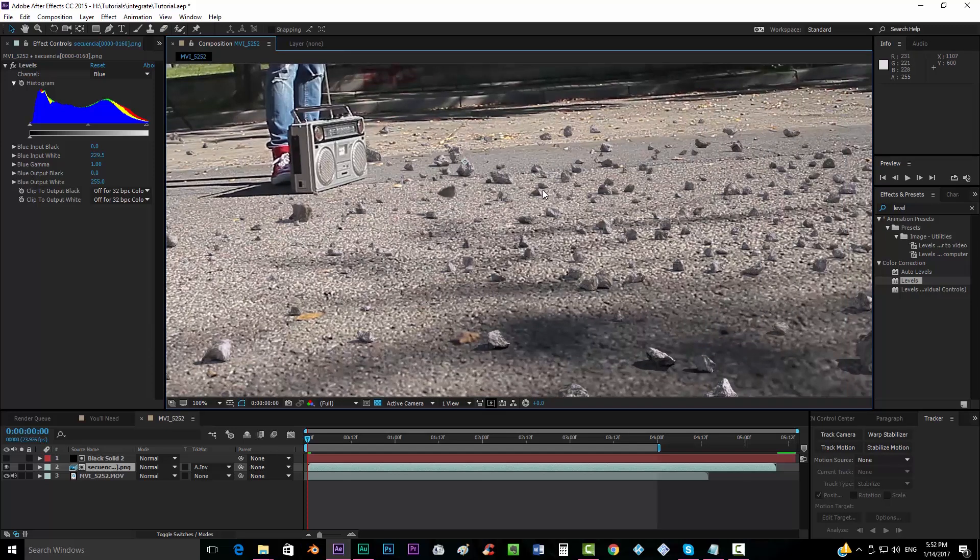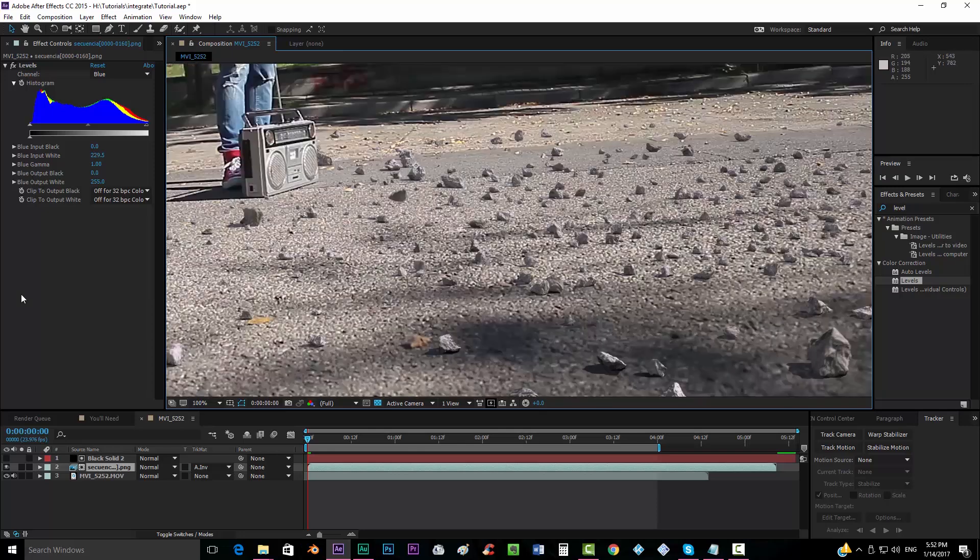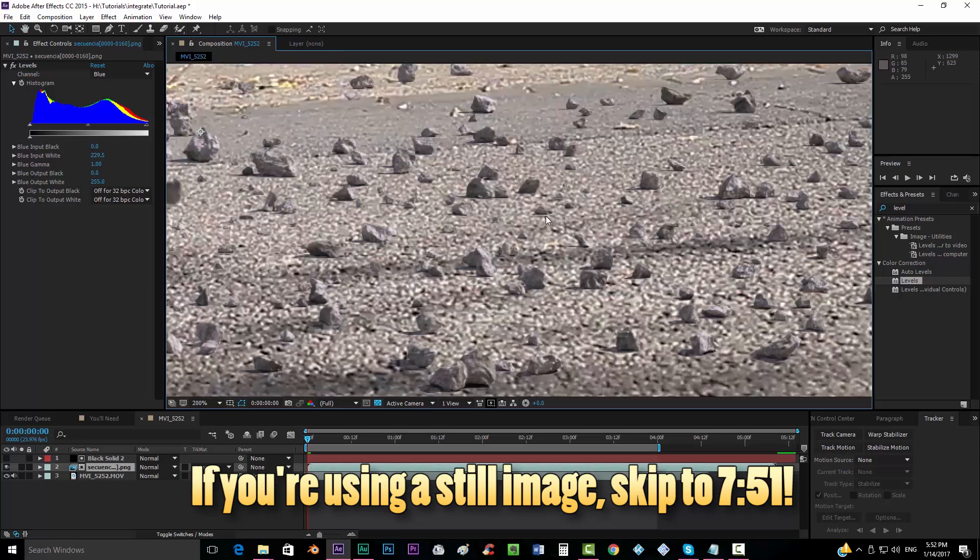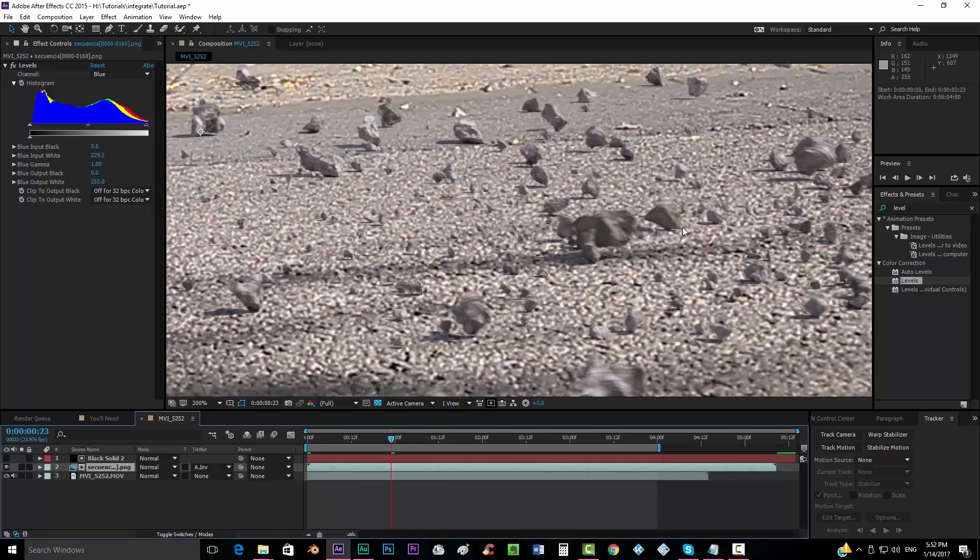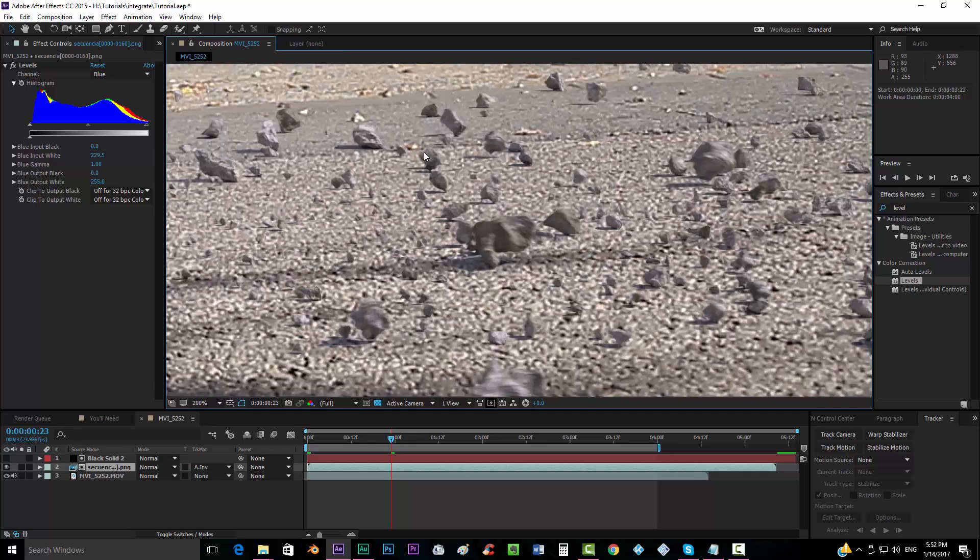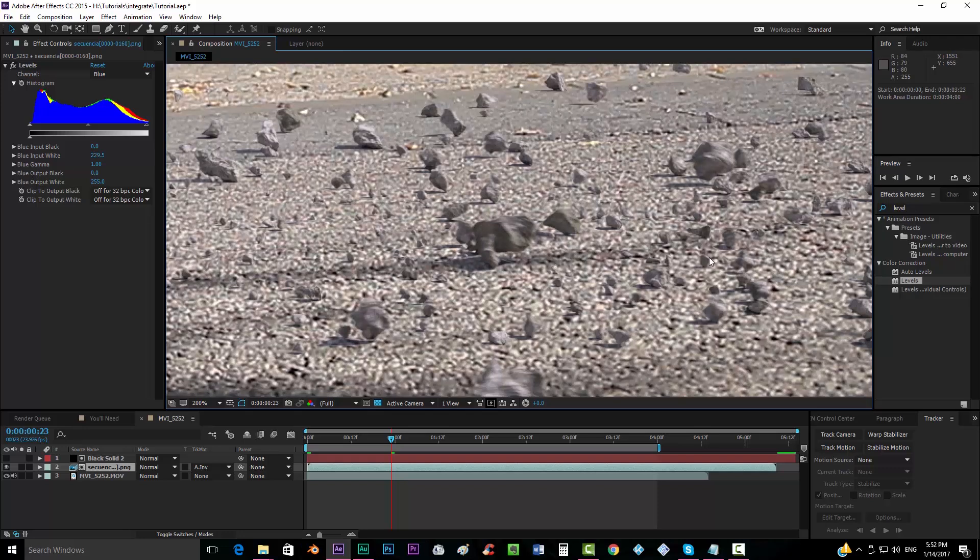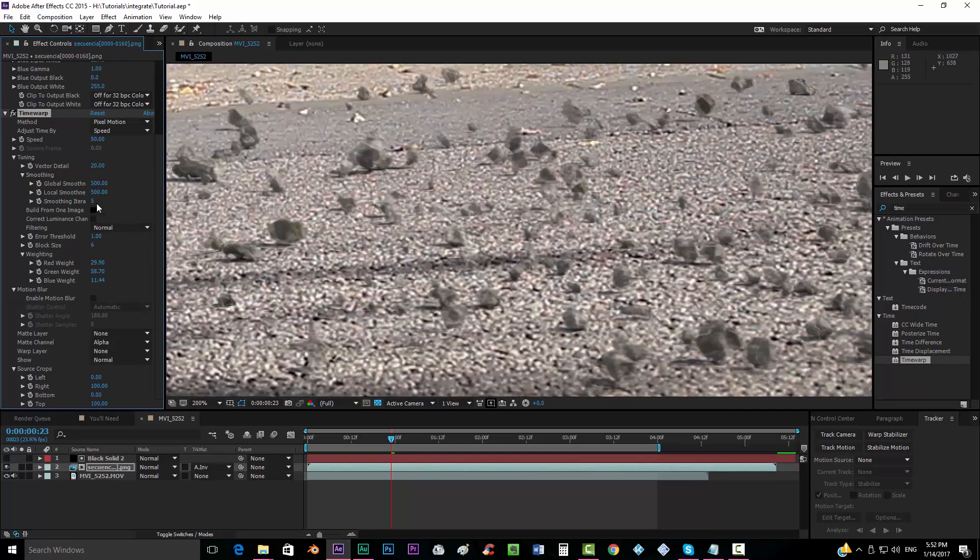Now I have here a moving object. If you're using just a still image, there's no need for you to do this step. But if you're using a footage in which you have moving objects like I do, you will have to add some motion blur to it. I already have the motion blur as you can see over here. My friend already rendered it with motion blur. But if you haven't used motion blur when rendering the 3D object, you will have to go to the time warp effect, drop it in your sequence, and you will want to leave the speed at 100.